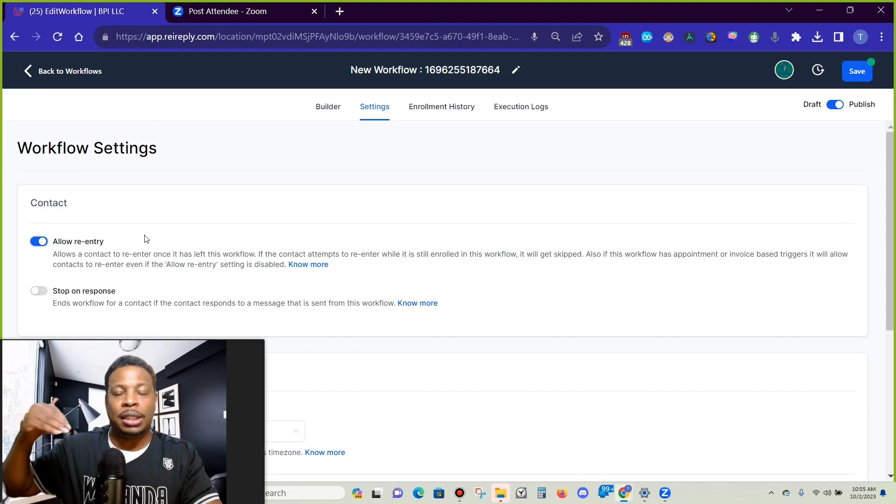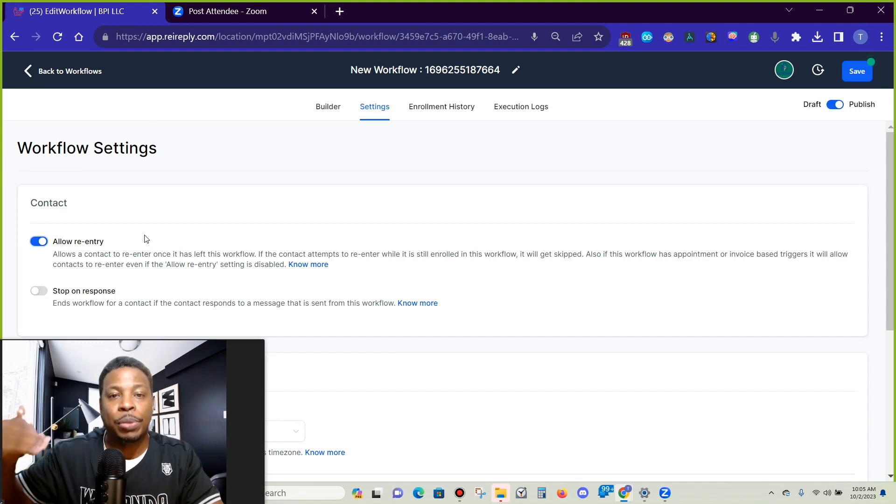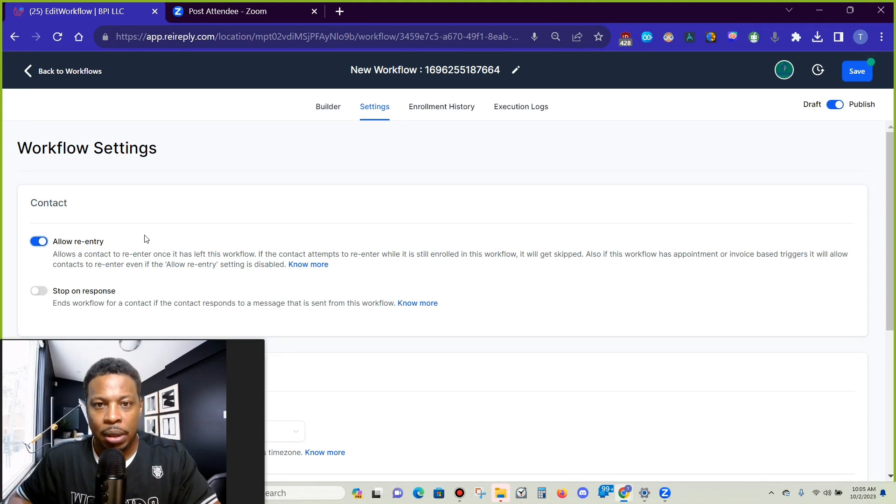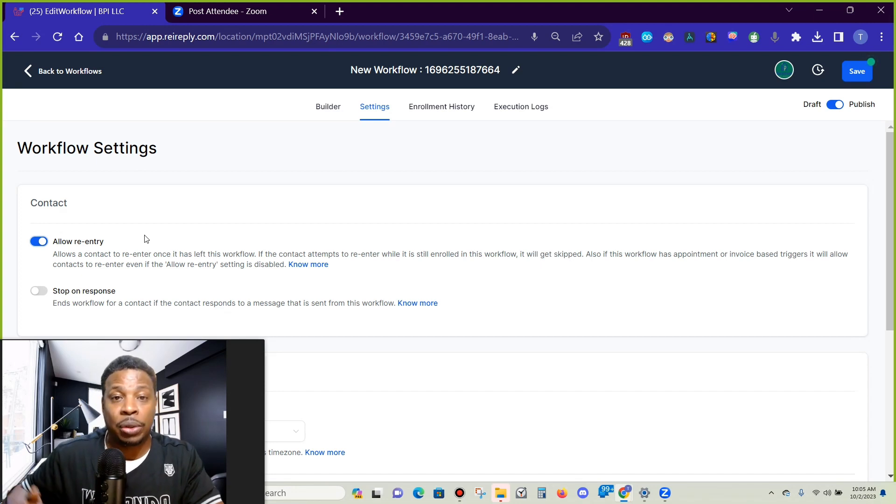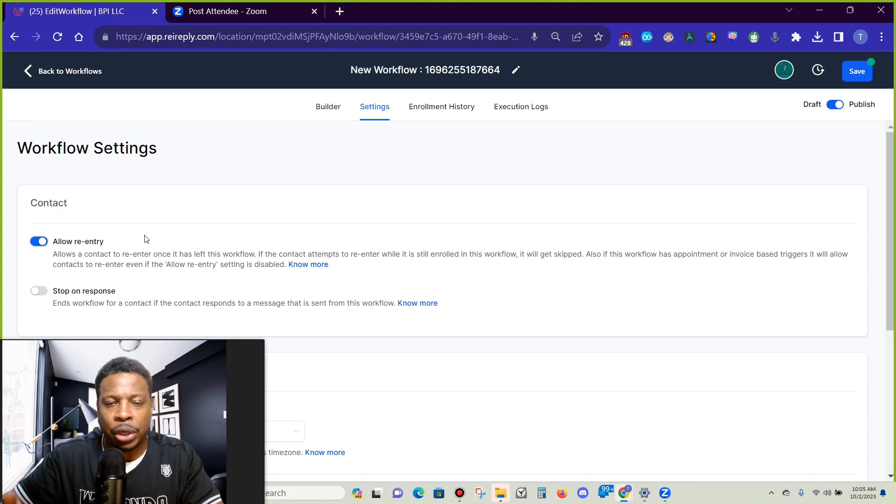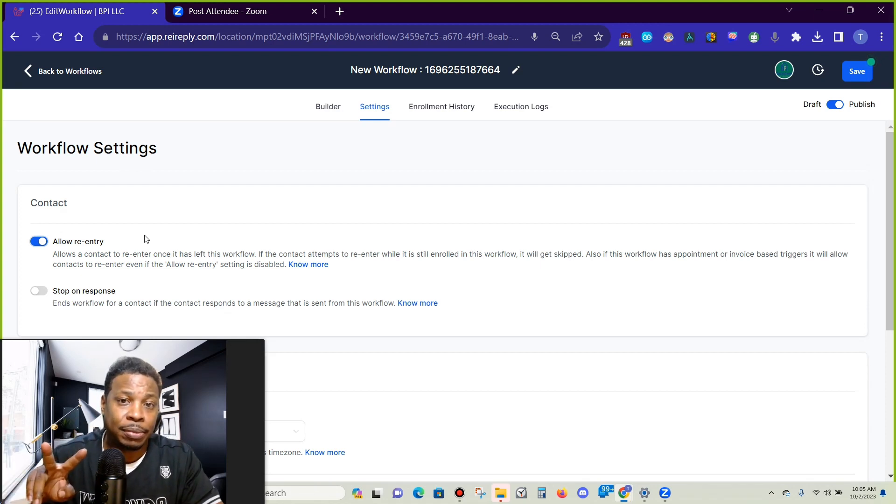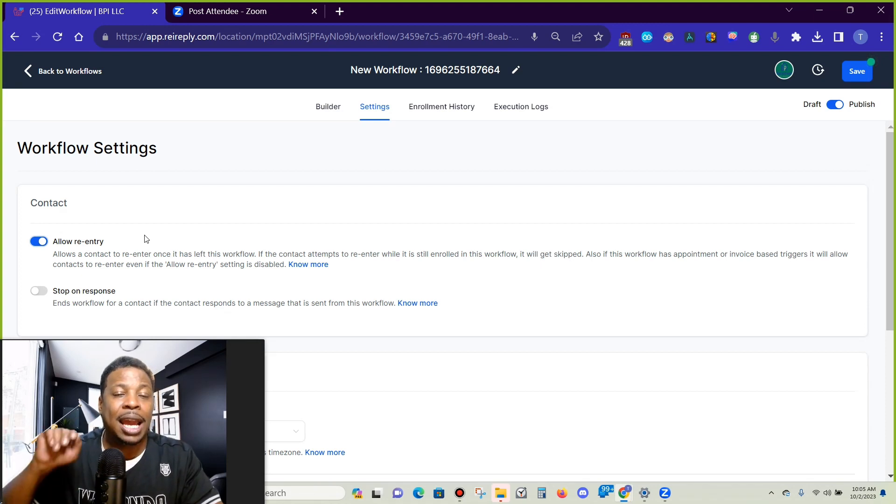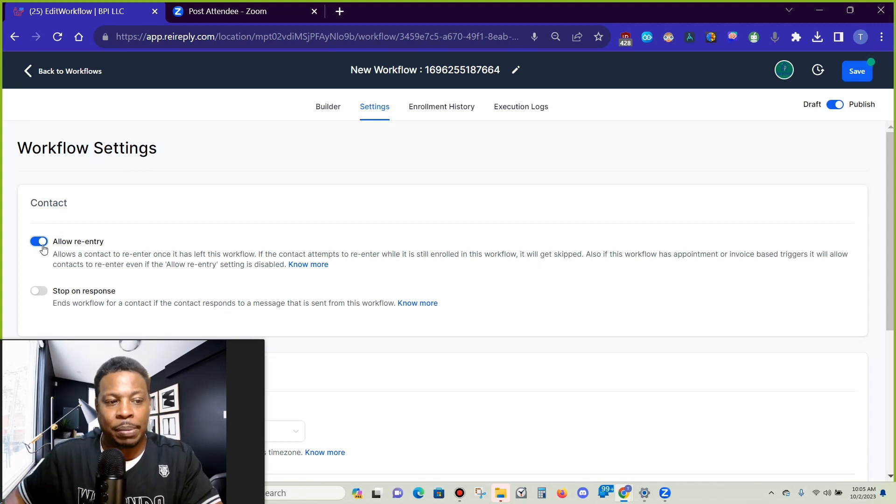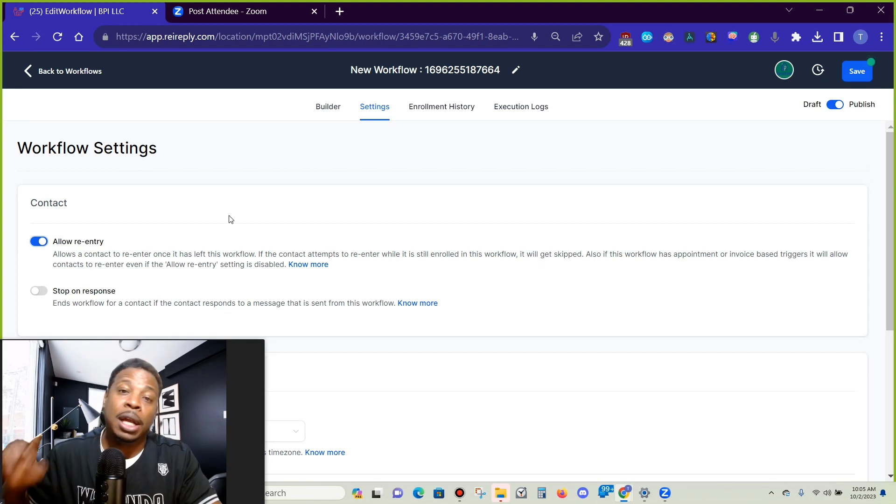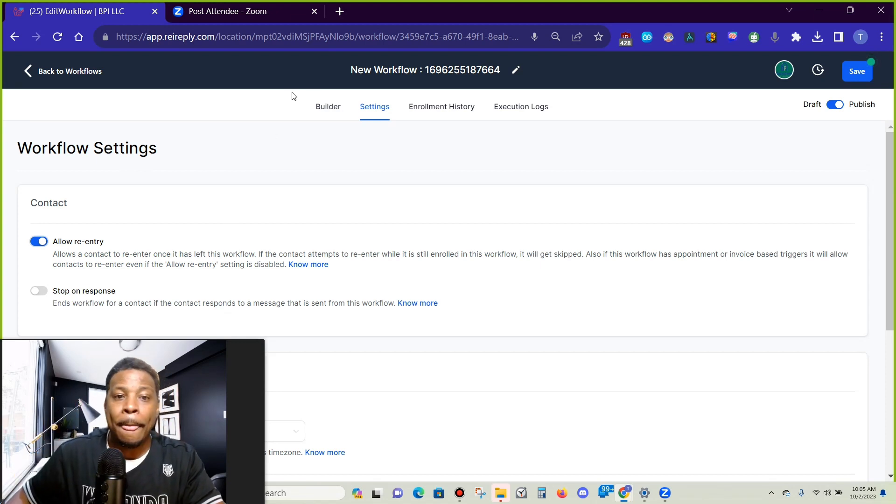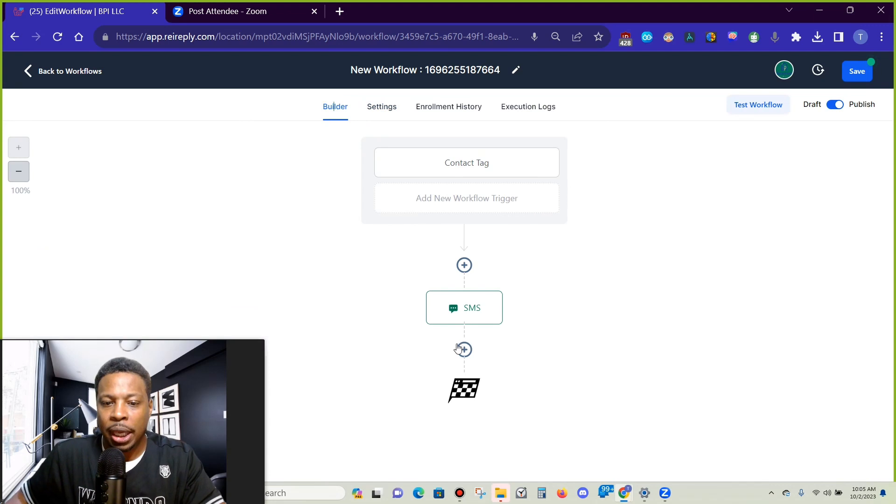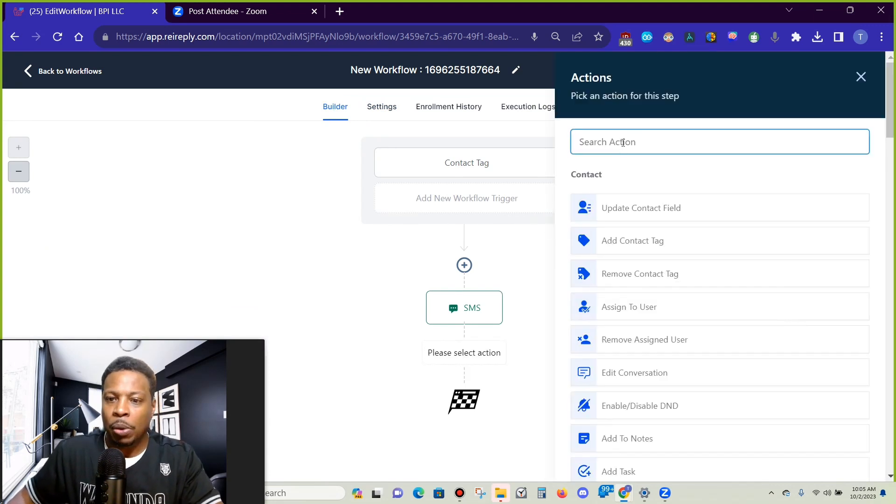Here's the two. One is you go under settings and under settings you want to click allow re-entry. This is for the workflows that people come through a couple of times because what will happen is you'll create a workflow, you'll test it out, and then you'll make some changes, go to test it out a second time and then it'll fail 100% of the time because you don't have this. It won't even allow it into the workflow. That's number one.